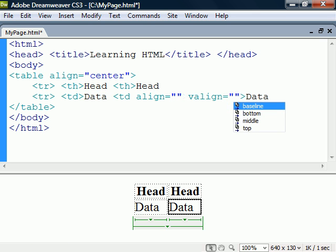V-align can set the vertical alignment of table cells and rows to align the content at either the top, middle, bottom, or baseline.